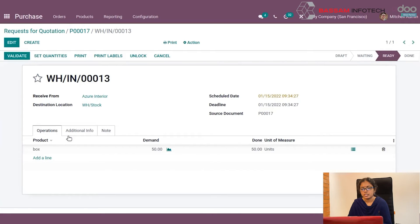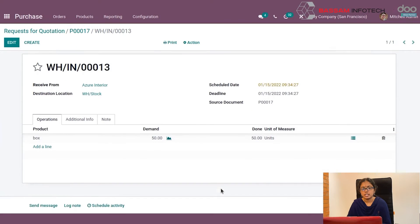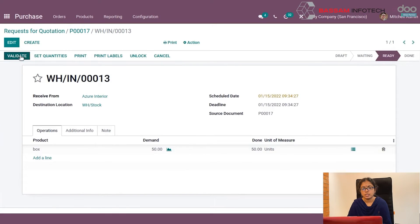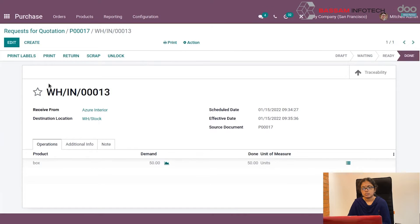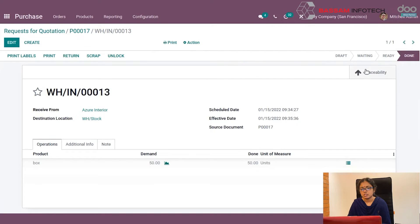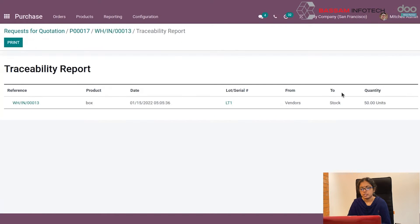Enter the lot number and confirm. After confirmation, click the Validate button to validate the receipt. Then by clicking the Traceability button, you can see the lot number and number of quantities.